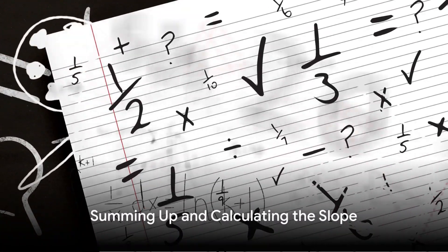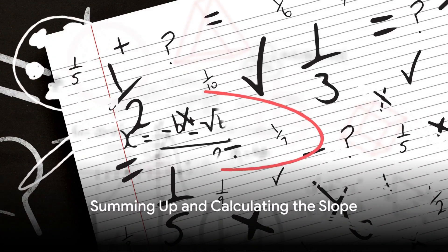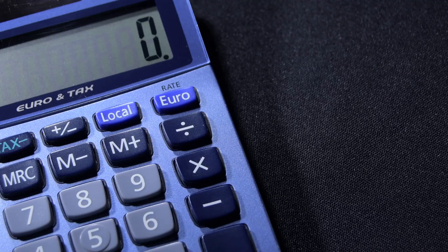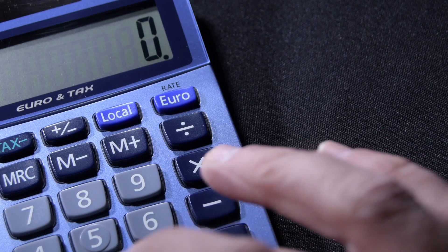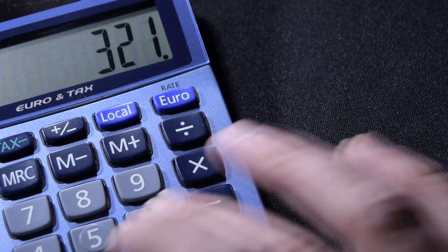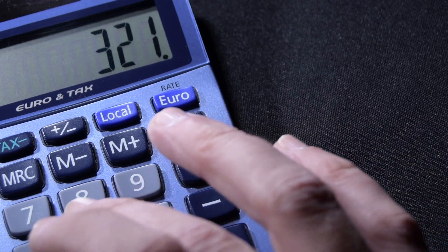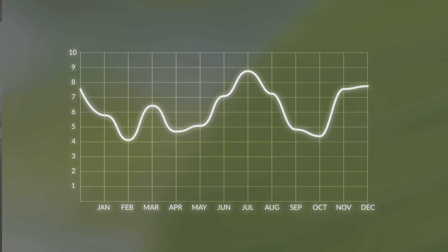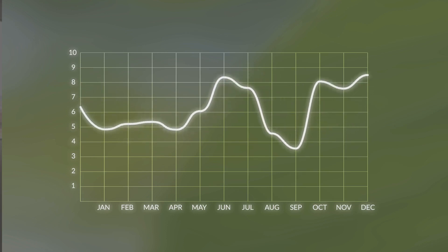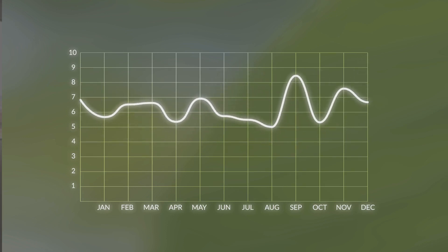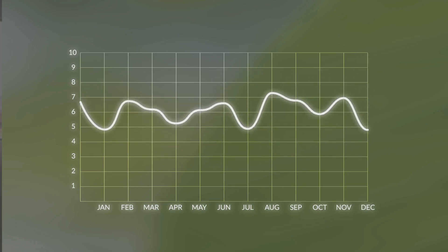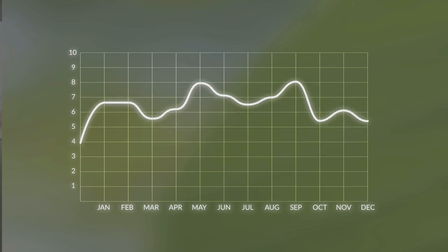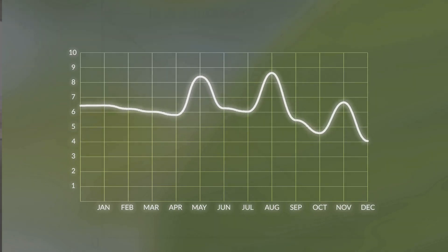Now, we sum up all these multiplications and all these squares. We then divide the sum of the multiplications by the sum of the squares. The result is the slope of our regression line — it shows the average change in the dependent variable for a one-unit increase in the independent variable.